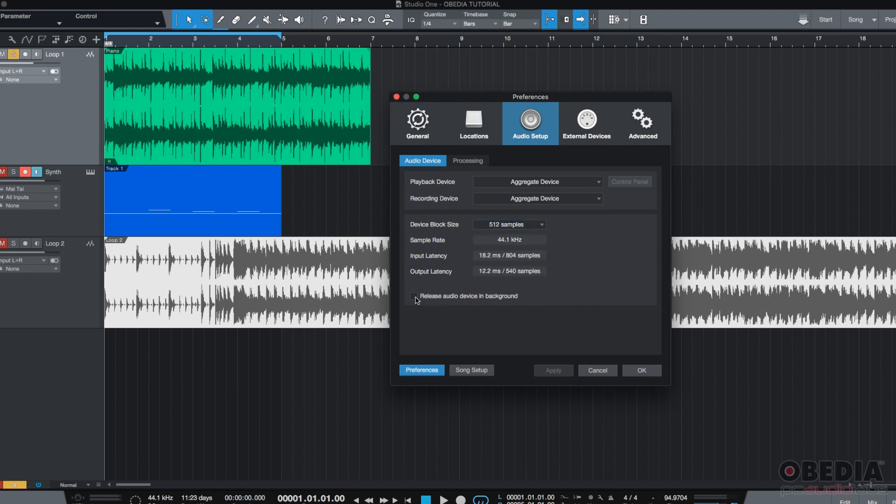Now, you also have an option to release audio device in background. This is totally optional. I never do it. But, if you feel like any application audio or any audio device in the background could be affecting in a negative way the way your Studio One software is working, you might want to turn that on so everything in the background gets released.